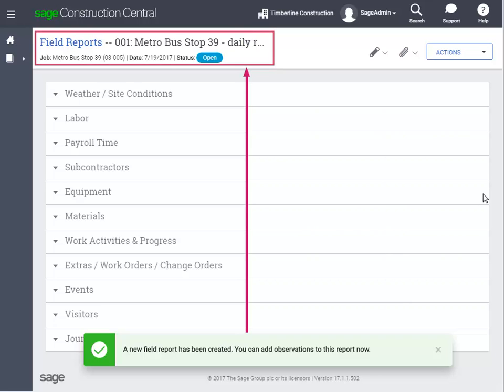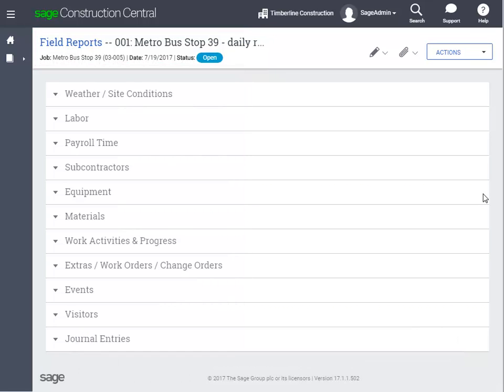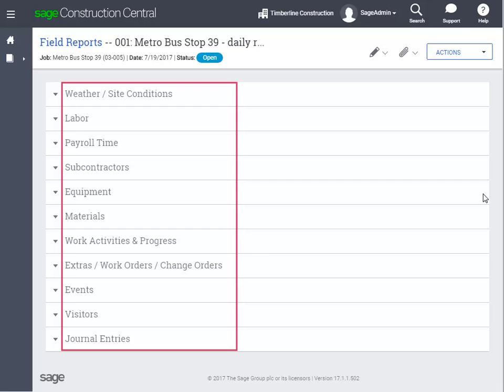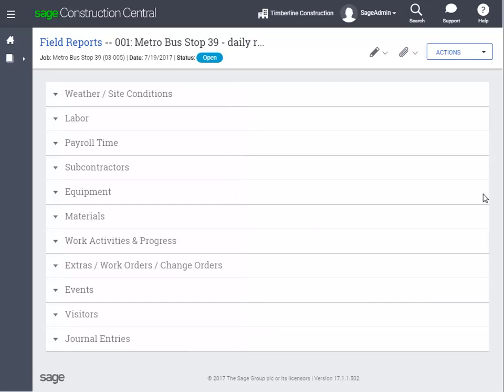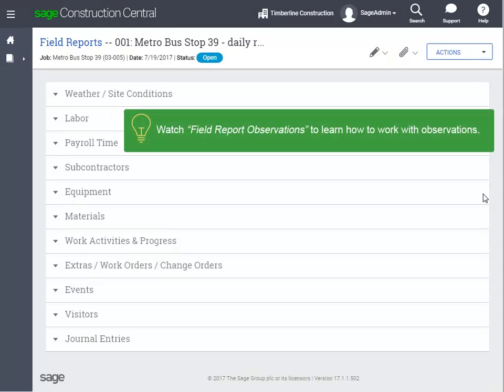This is the page for the field report that you just created, and you can begin to add observations for that day. The observation types you see here depend on what your company selected to use in the project management application. Click the type of observation you want to add. To learn how to add observations, watch the lesson called Field Report Observations.